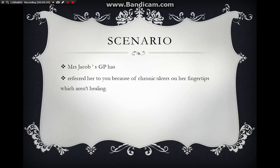Good morning Mrs. Jacob. My name is Dr. Riz, I am a medical doctor. I got some information that you have some problem with your hands. Can you tell me more about your problem? How did it start — was it sudden or gradual? When did you first notice it? Has it happened before, and at what age did you first notice this?